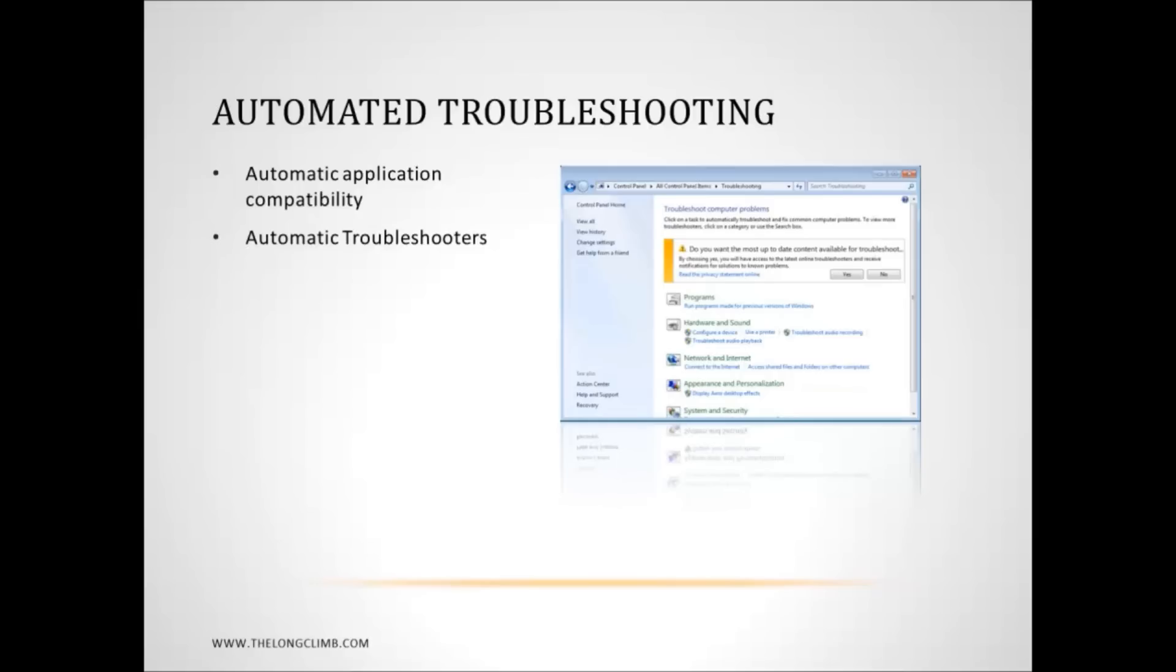You'll see a link in the action center to troubleshooting, and there are a whole range of automatic troubleshooters for just about everything in Windows. But all these automatic troubleshooters will do is reset Windows components to their default state, which is useful in some instances but not in others. But there are a great many there.